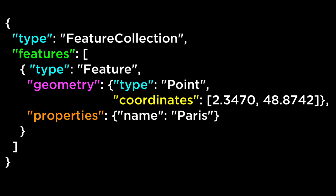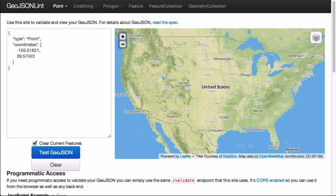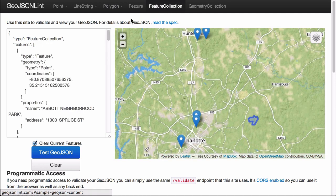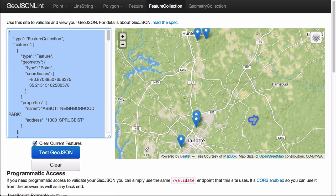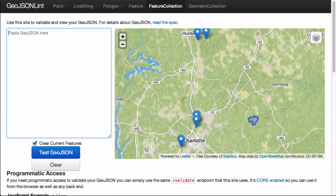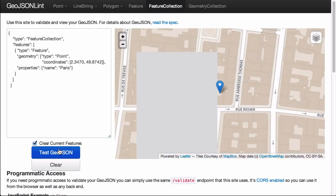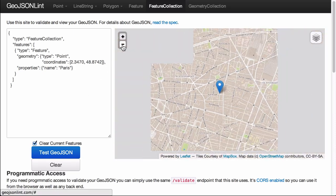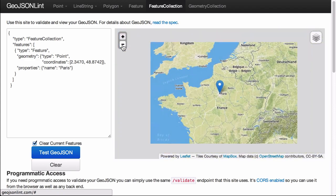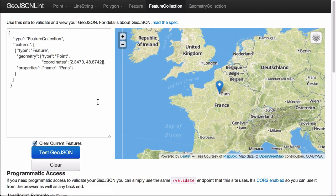As a small preview of the next video, let's take our feature collection object and run it through a web service called GeoJSON lint dot com. We go to the website, click on the feature collection option on the top toolbar, click into the text box on the left of the page and delete what is already there, then paste in our feature collection GeoJSON object. Then we press the blue Test GeoJSON button. Next, we zoom out of the map to get a better point of view. And there we go — once we zoom out enough to see France and most of the rest of Europe, we can see that we have indeed gotten the location for the city of Paris, France.